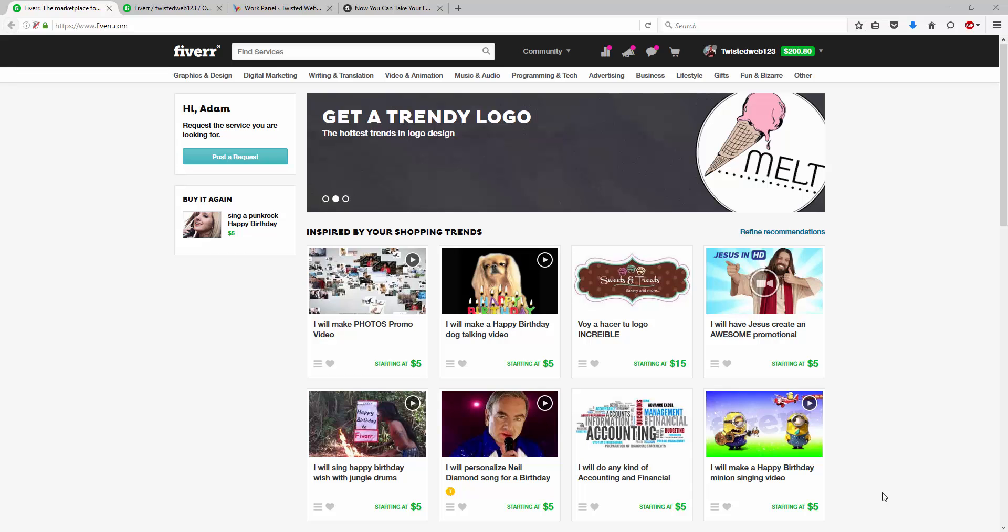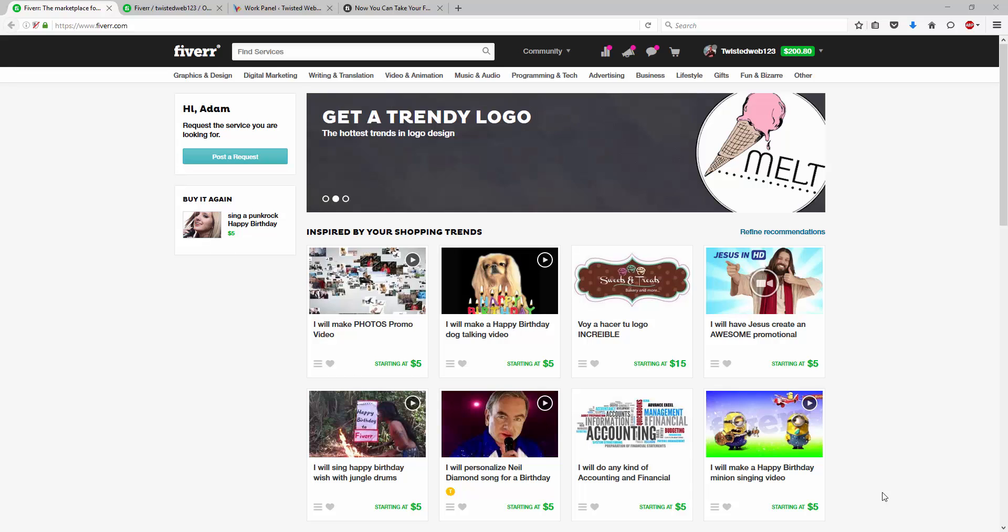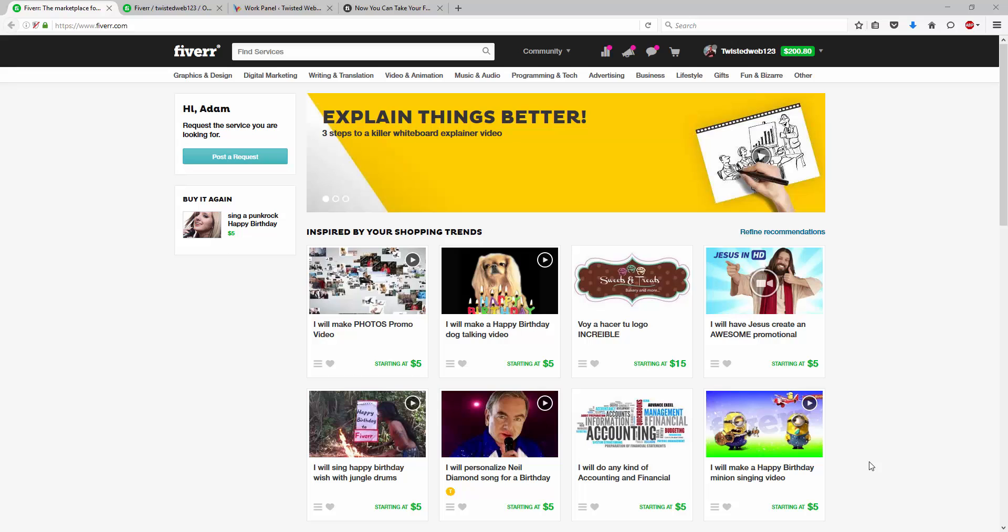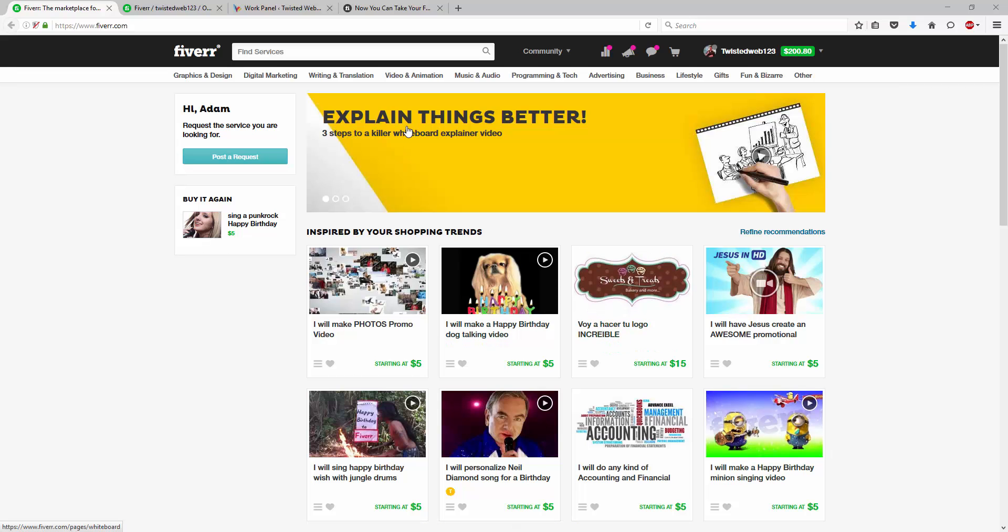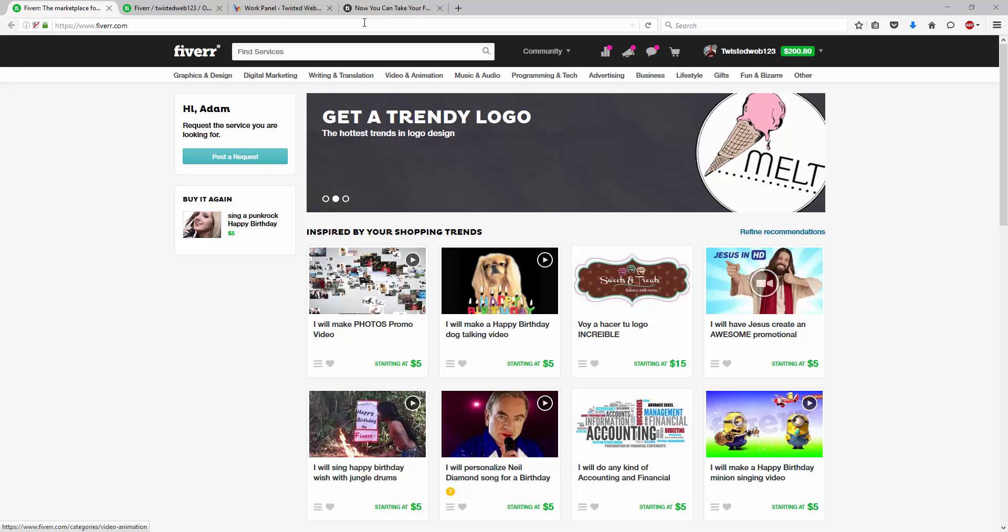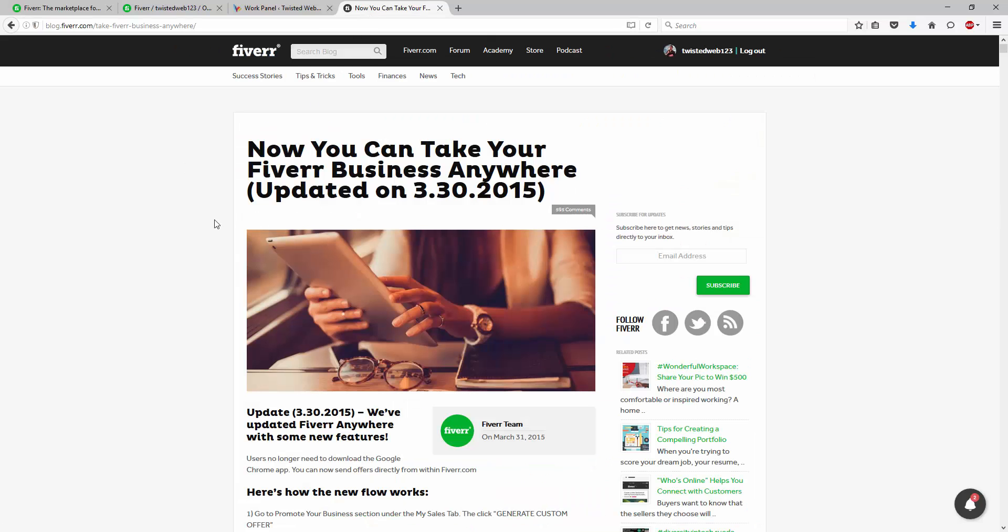Fiverr Anywhere, what is that? Is that when you use your app or you can use Dropbox? What is Fiverr Anywhere? Now, it's kind of hidden away on the website at the moment and I'm just going to give you a very quick overview of that and link to the actual article so you can read more information after this video.